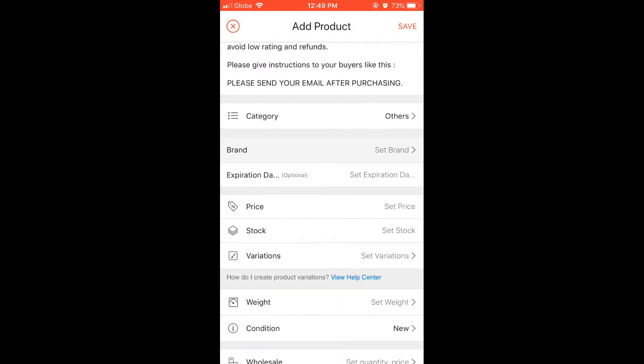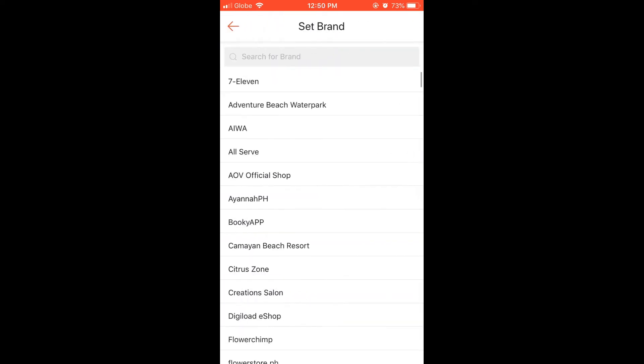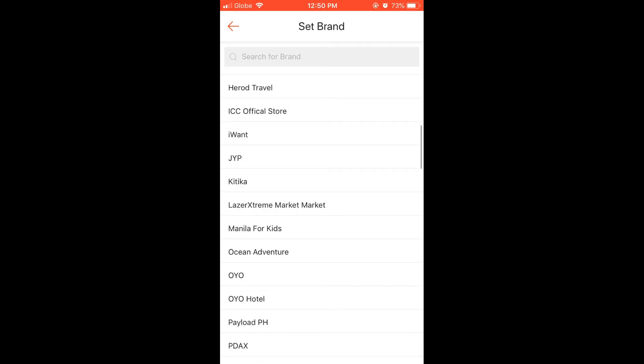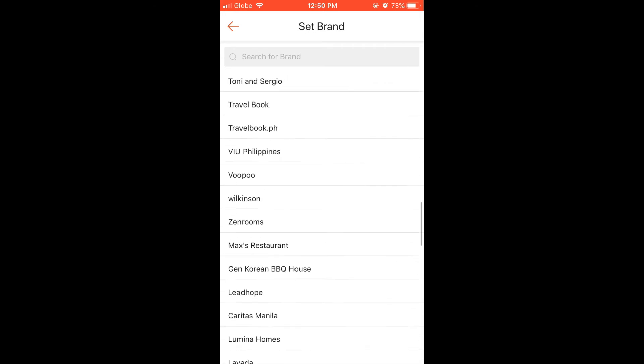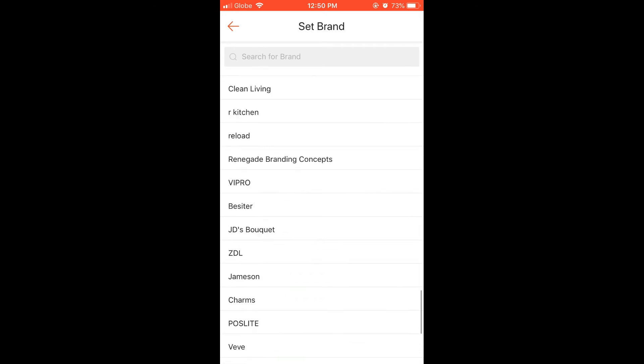Brand name. If your product doesn't have a brand, just put the name of your Shopee store.